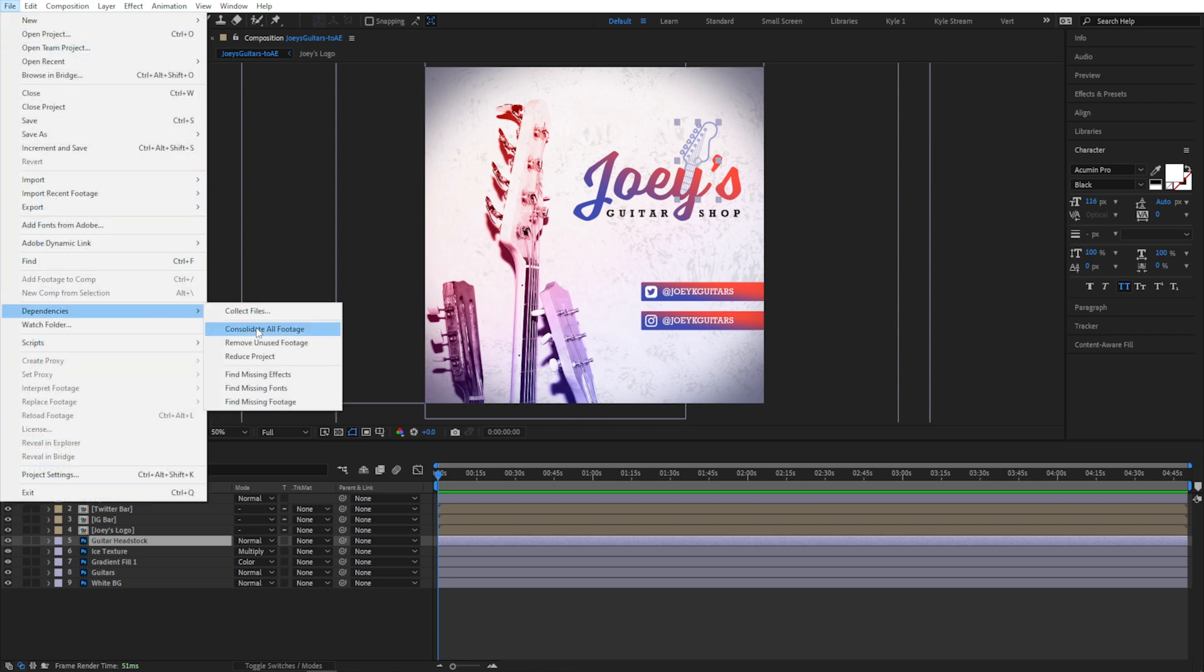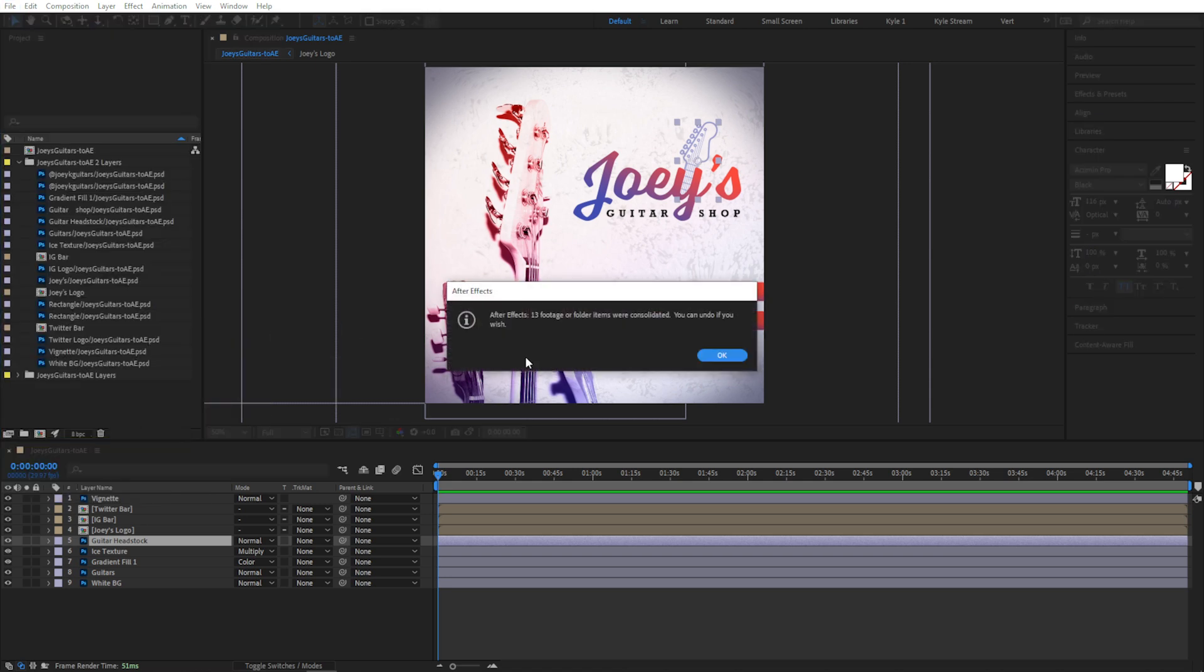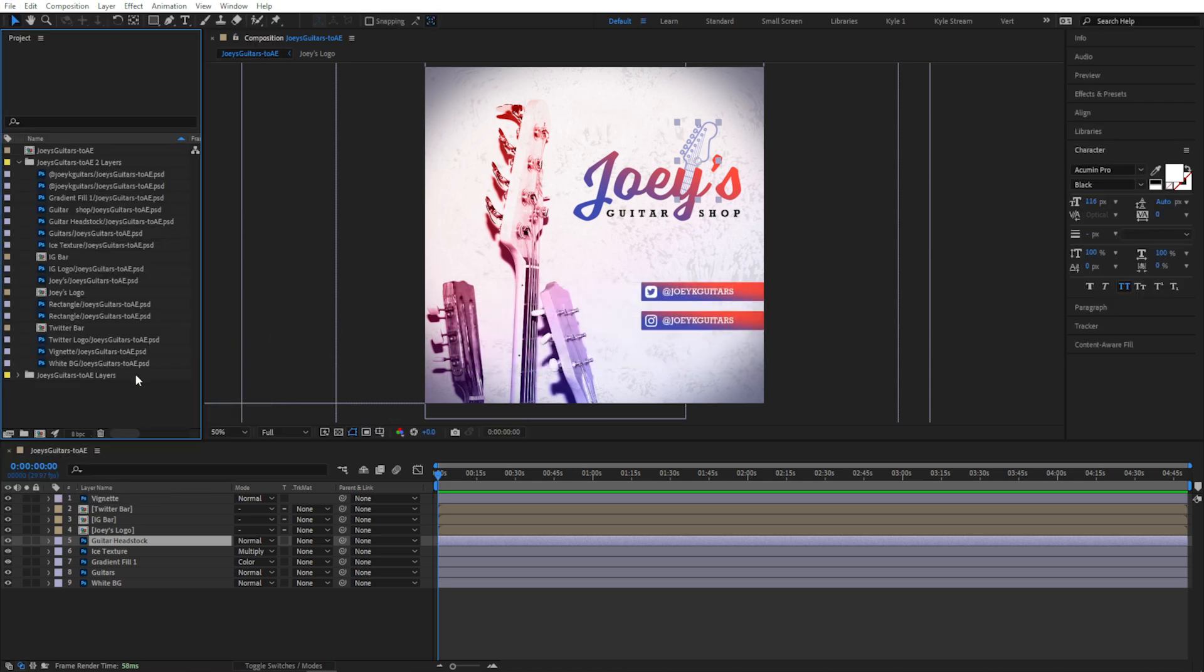Consolidate All Footage. That command will magically disappear any extra file duplicates in your project, though you may need to take a second and reorganize things depending on how it was built.